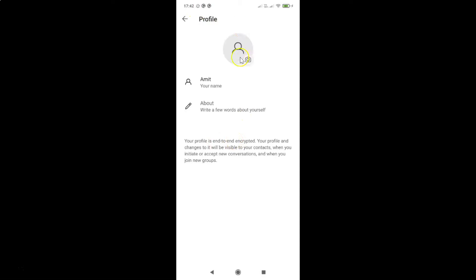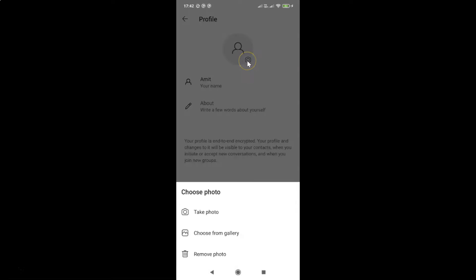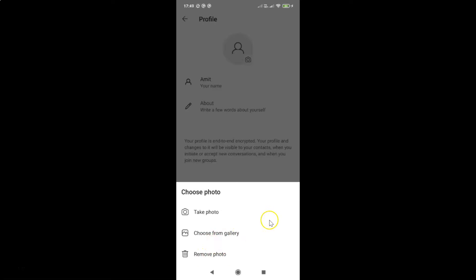On this screen you can see there is a small camera icon — just tap on it. A menu appears with three options: Take Photo, Choose from Gallery, and Remove Photo. To add a profile photo, you can select the first option, Take Photo, or the second option, Choose from Gallery.